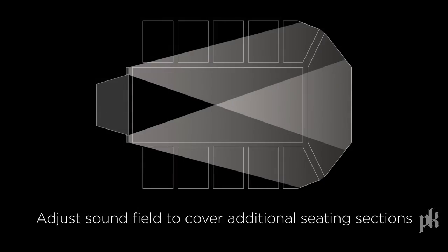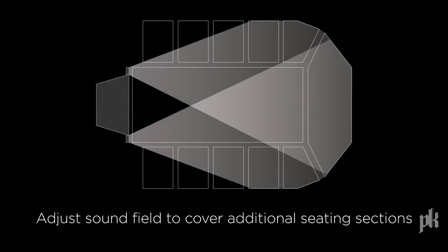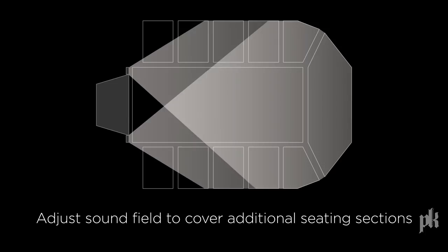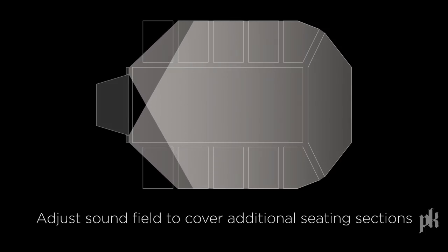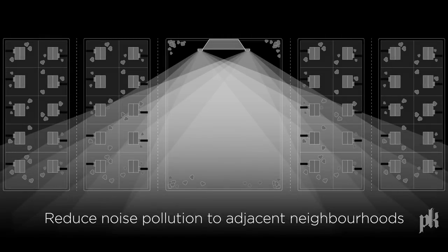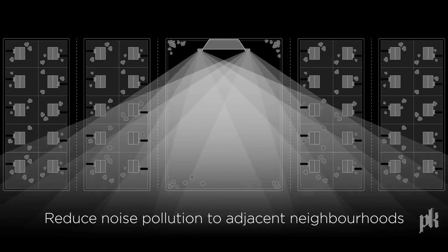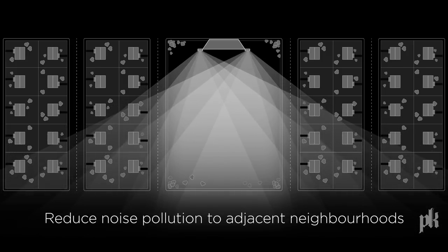The sound system can be adjusted on the fly to cover additional seating sections when ticket sales increase. Control the sound field to reduce noise pollution in surrounding communities.